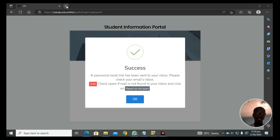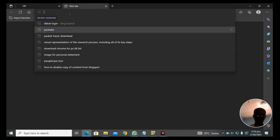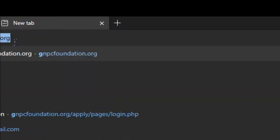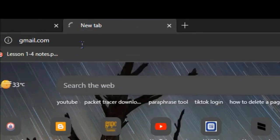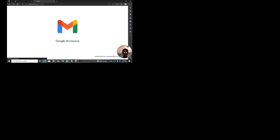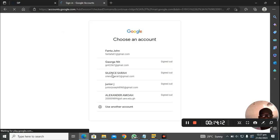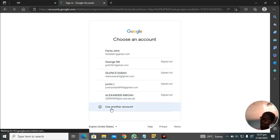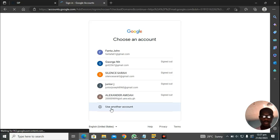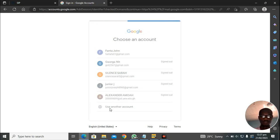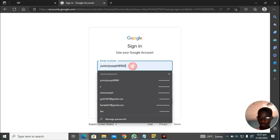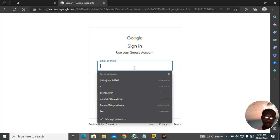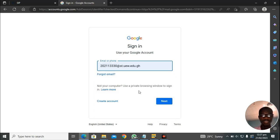What we are going to do next is to head to the inbox of our student mail and get the link so that we can proceed from there. Quickly, let me get to my student mail. You can open a new tab and type gmail.com. Make sure you subscribe, hit the notification bell and share for others also to benefit. I'm saying use another account. After you've clicked on the next option, click on use another account.